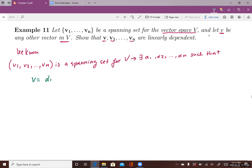So v equals alpha1*v1 plus alpha2*v2 plus ... plus alpha_n*vn. If v1, v2, to vn is a spanning set for V, then there exist scalars alpha1, alpha2, to alpha_n such that v equals alpha1*v1 plus alpha2*v2 plus ... plus alpha_n*vn.